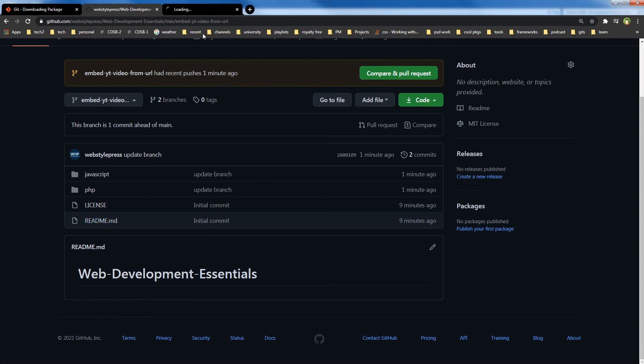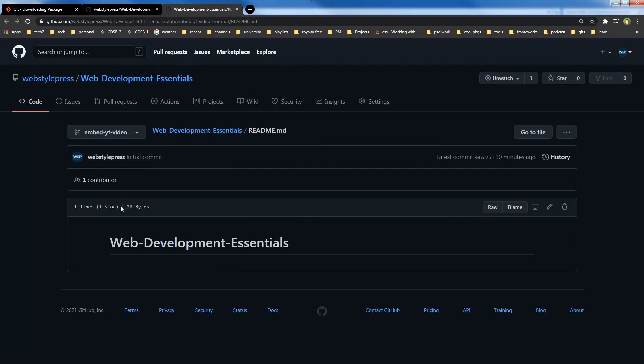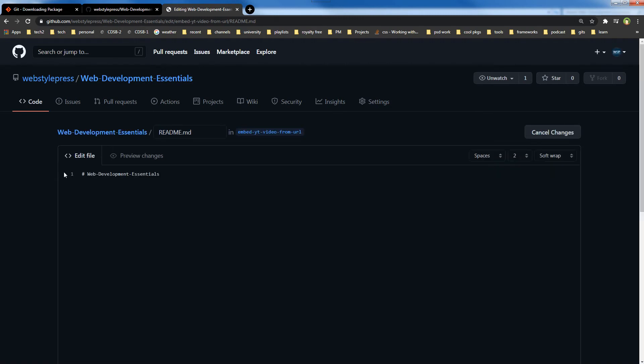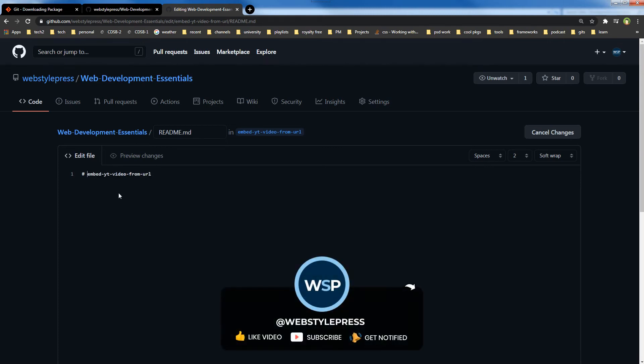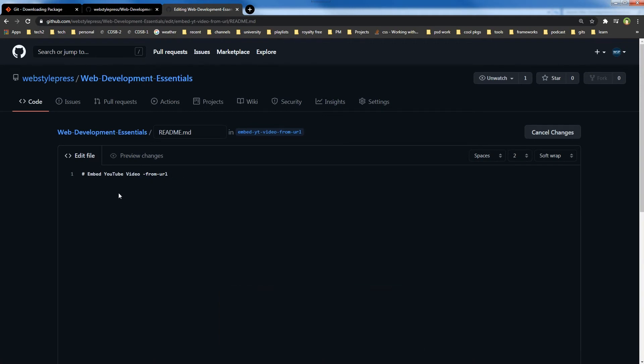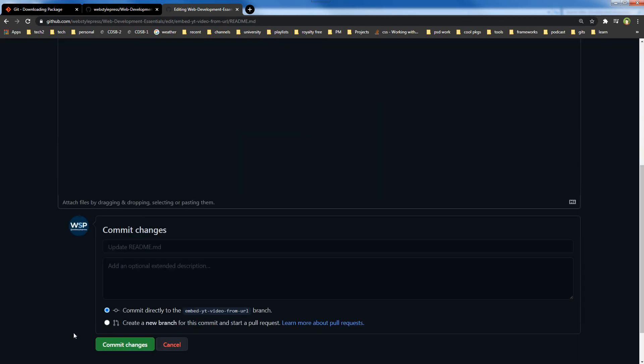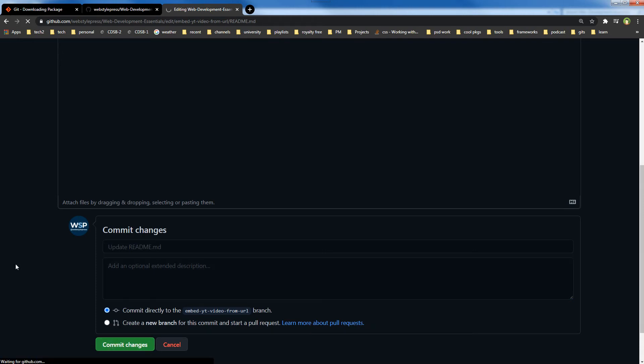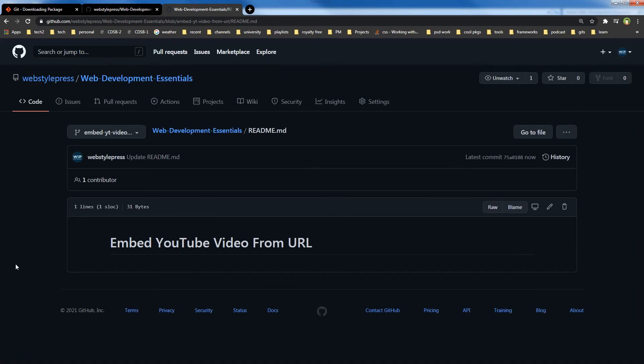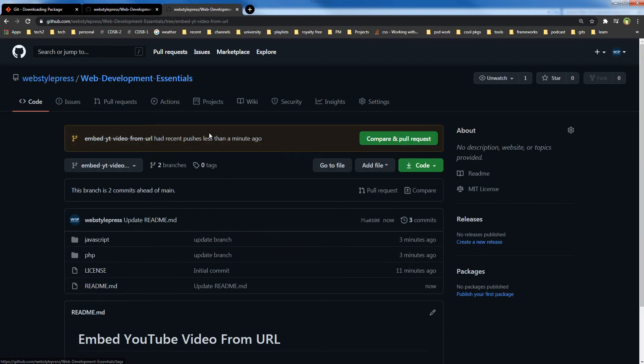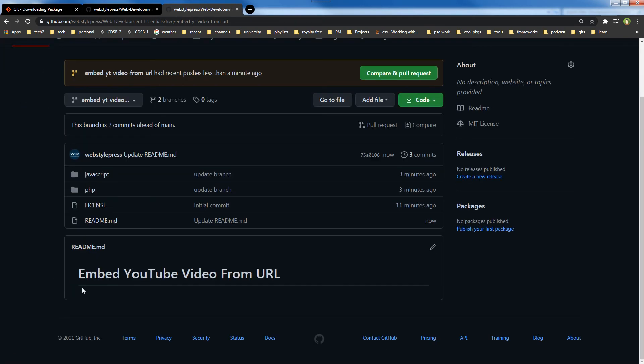Edit. Embed YouTube video from URL. Commit changes. And this title has changed now.